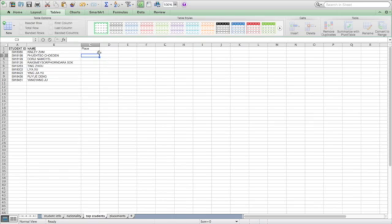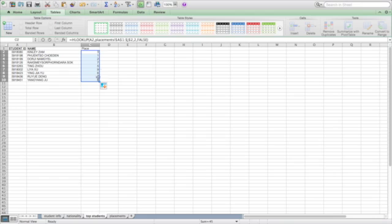So it looks like it's working. And so we can just double click this crosshair, black crosshair. And then we get all the numbers. So there you have it. Using the HLOOKUP function to pull information from another sheet in your workbook.